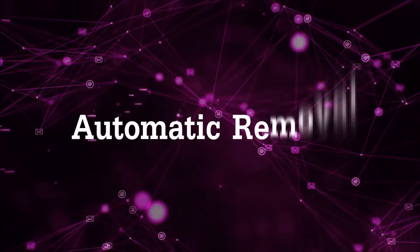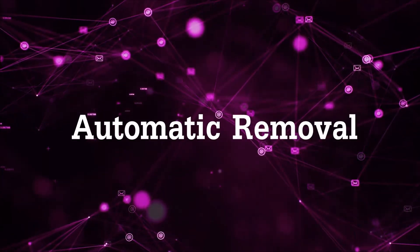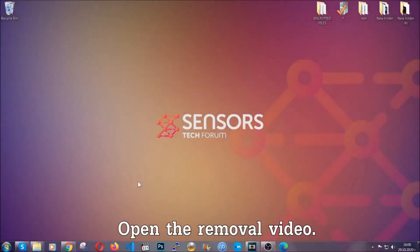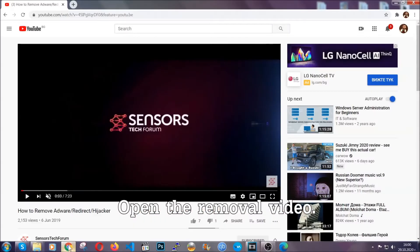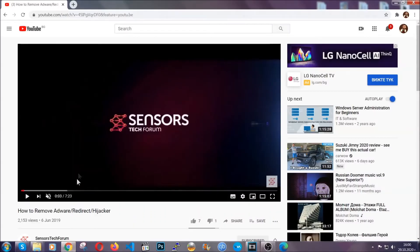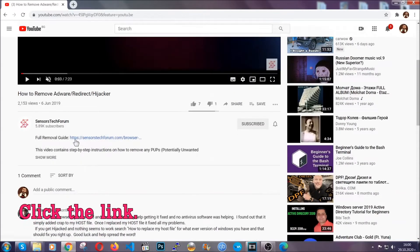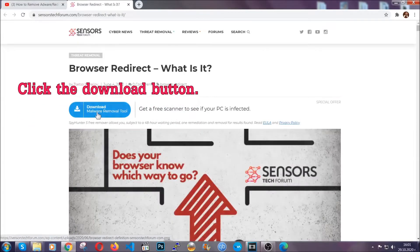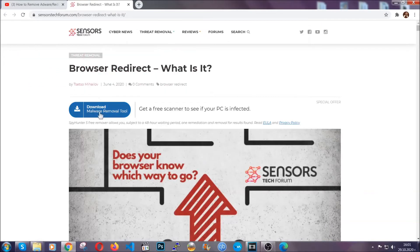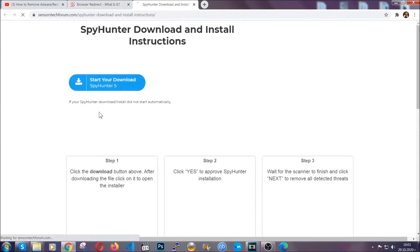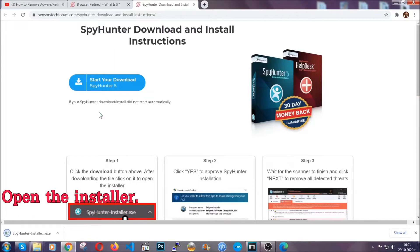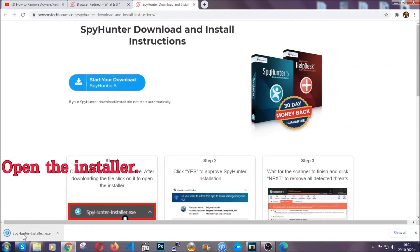For the automatic removal we're gonna use the help and the power of an advanced anti-malware software. To download it, open your video's description and click on the description link. It's gonna take you to our tailor-made removal guide for this specific threat. Go ahead and click on the download button which is gonna take you to the download page. It should start automatically and when it does, simply open the installer.